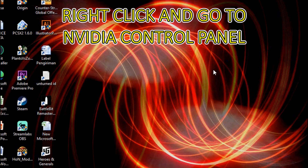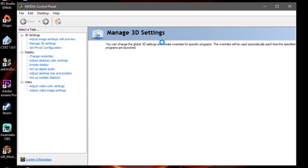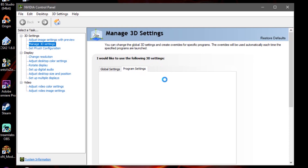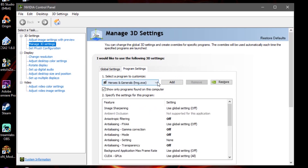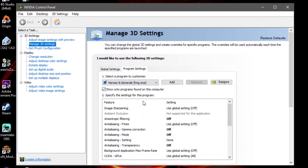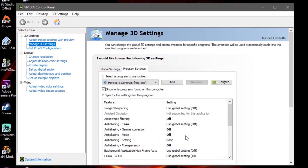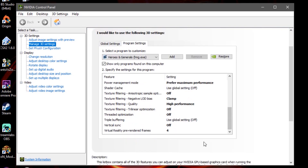Now go to the NVIDIA Control Panel and go to Program Settings for a specific application. Choose Heroes and Generals. You want all of these settings set to off — everything off. And set Virtual Reality pre-rendered frames on. Click Apply and OK.